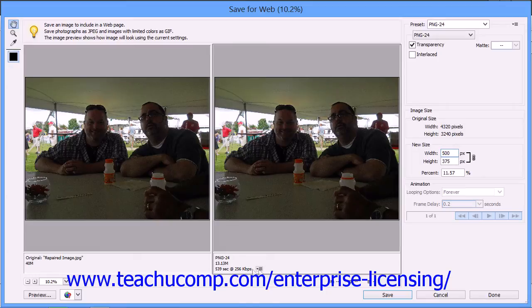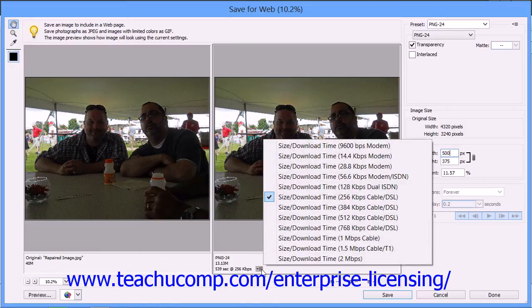If you click the options button that appears to the right, you'll see a pop-up menu where you can change the download connectivity rate, and thus the download time, to view how long it would take someone with that internet connectivity rate to download your image.